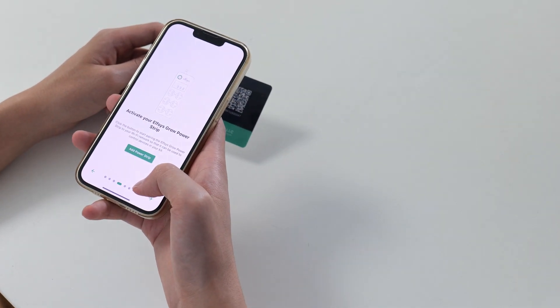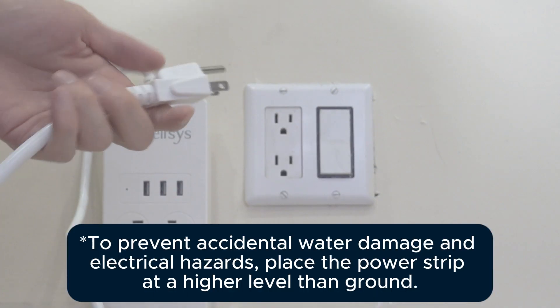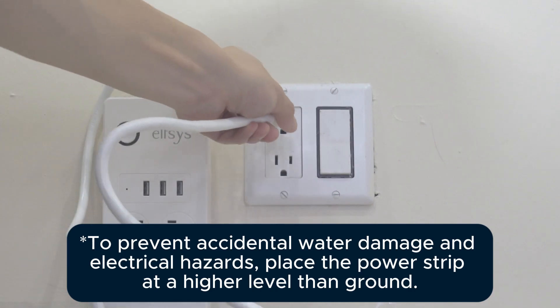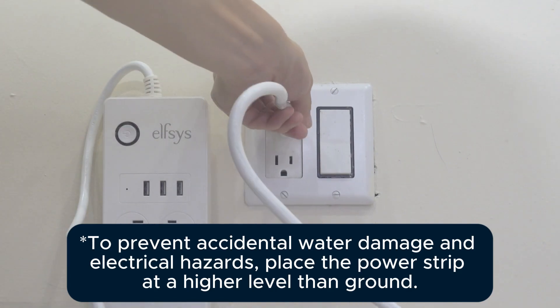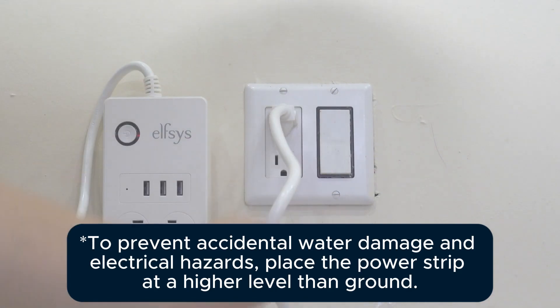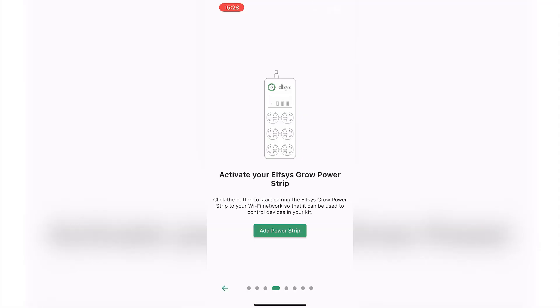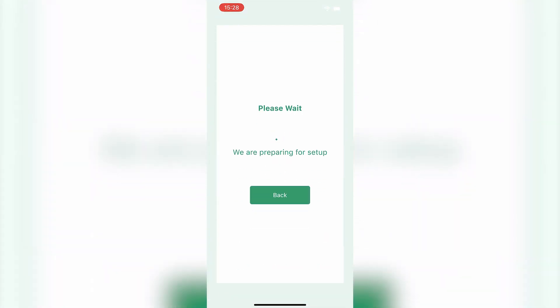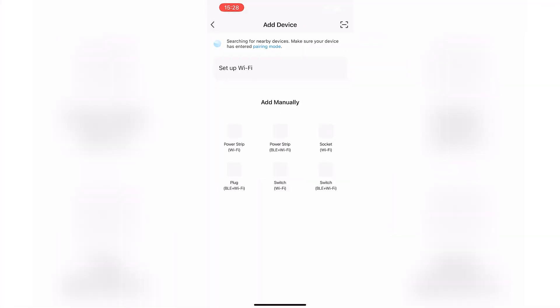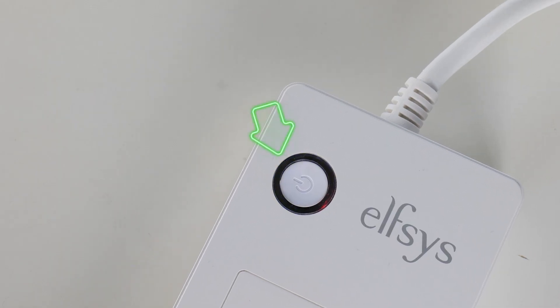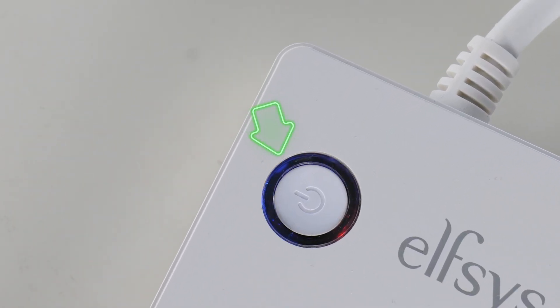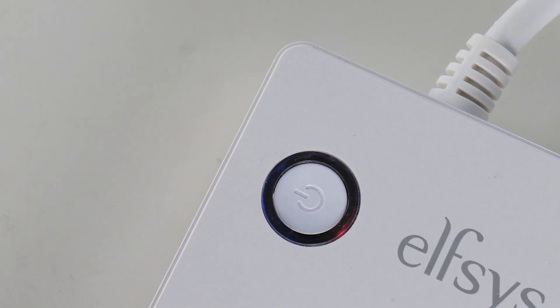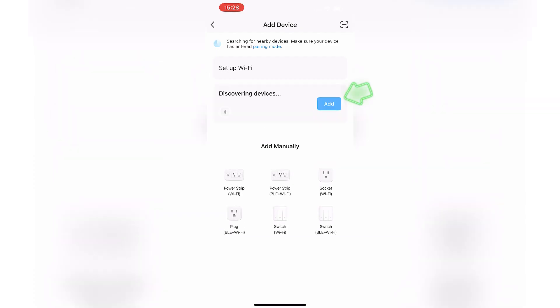The kit needs the Elfsys Grow Power Strip to remotely control the lights and the water pump. Plug it in and start the pairing process in the app. The power strip will start blinking and will appear in the app momentarily.